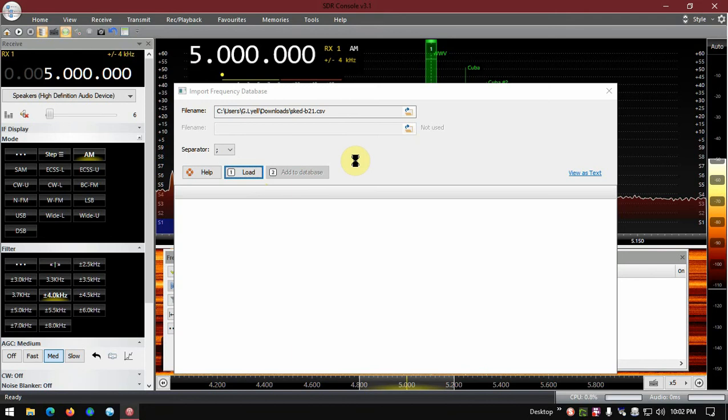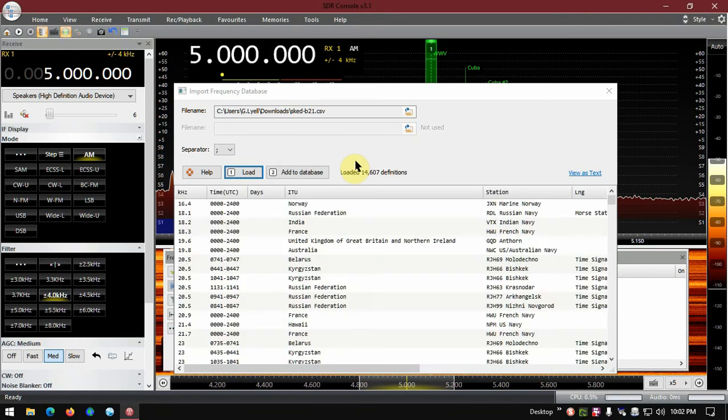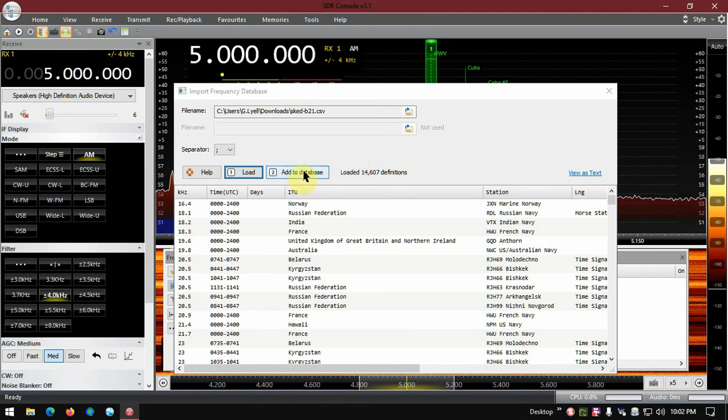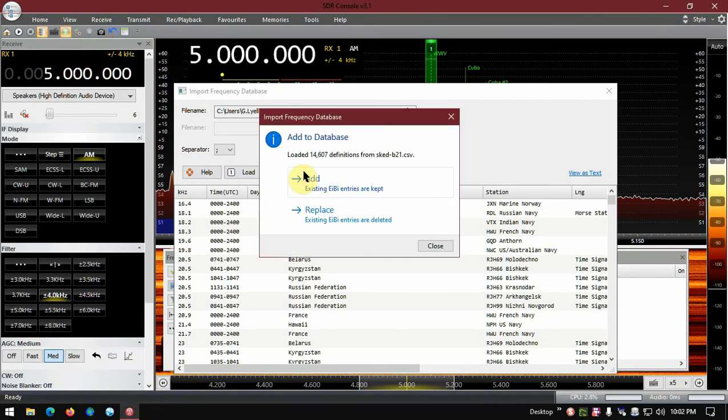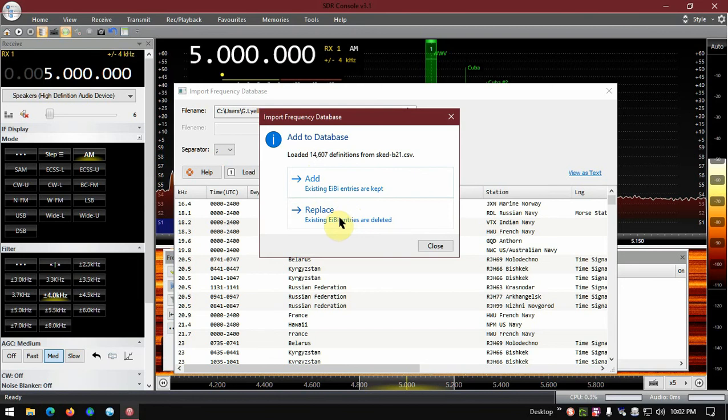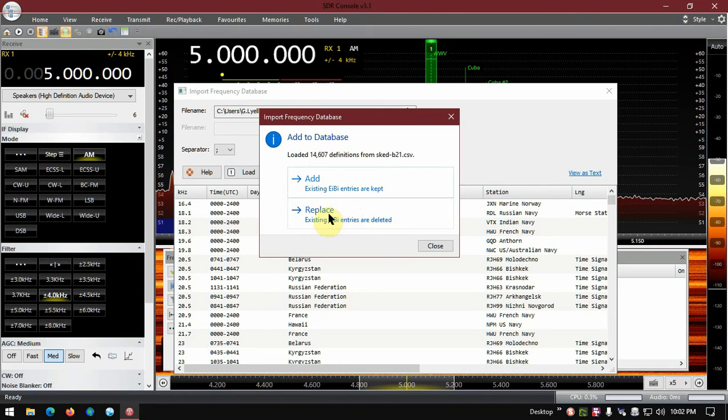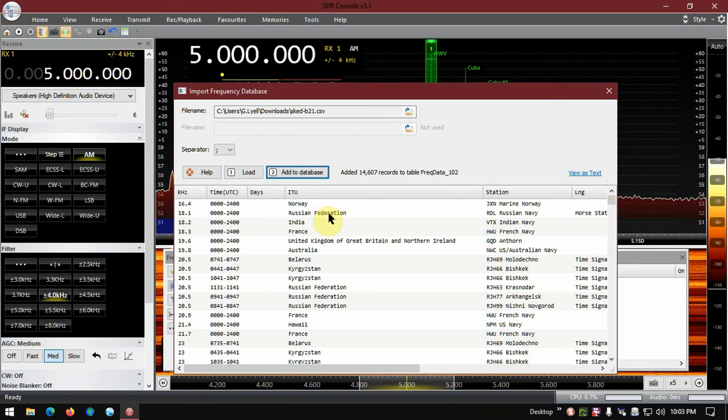So once we get that loaded, we're going to add to database. So click add to database, and we want to replace, don't add, because if you add and you've got things in there you're going to have doubles or triplicates and everything else. So we're going to replace it, so click replace, and it's going to fill this database up.